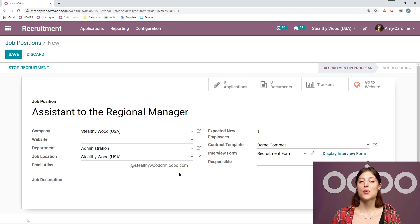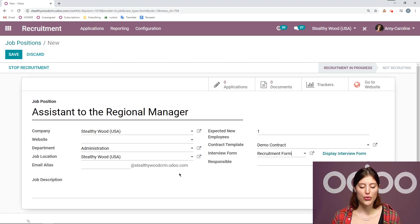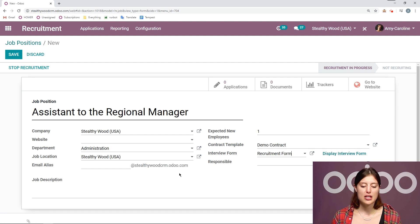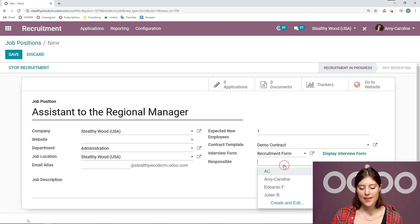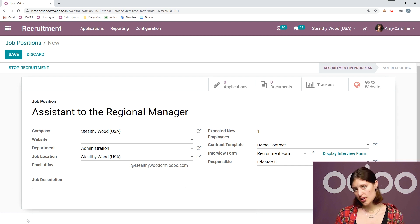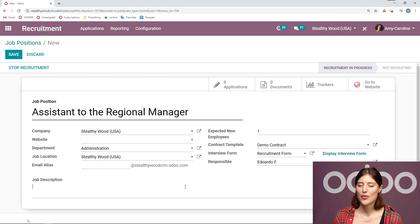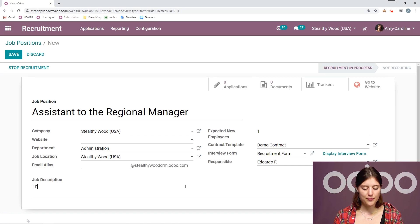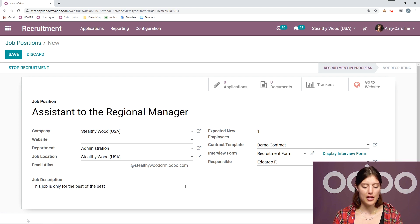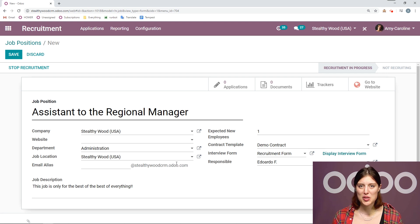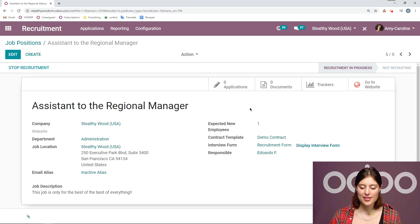Then I can add a responsible. So let's imagine that someone from my HR department is responsible for the entire recruitment process for this position. So finding applicants, interviewing them, and so on. So I can go ahead and assign that responsible right now. So we're going to go ahead and say Eduardo. And then of course, it would be useful if I had a job description. So I'm going to go ahead and say this job is only for the best of the best of everything. It's kind of vague, but let's hope we still get some applicants. So I'm going to go ahead and save this.